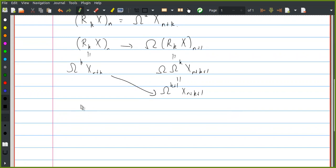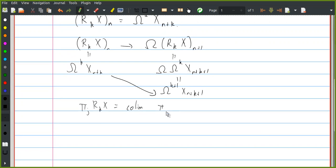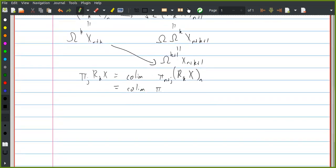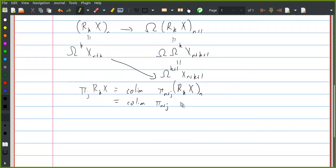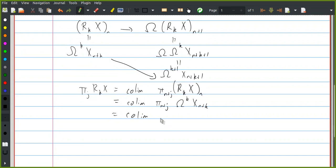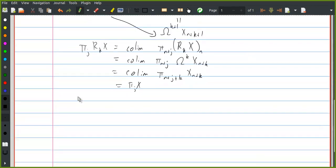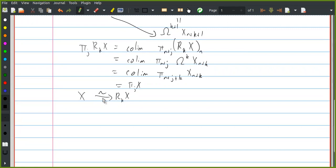The homotopy groups of the spectra R_k X: if I want to compute π_j of R_k X, this is the colimit of π_{n+j} of the nth space in the spectrum, which is the same as π_{n+j+k} of X_{n+k}. This is cofinal in the system that computes π_j of X, so this is the same as π_j of X. This means the natural maps from X to R_k X are weak equivalences in the stable model structure.